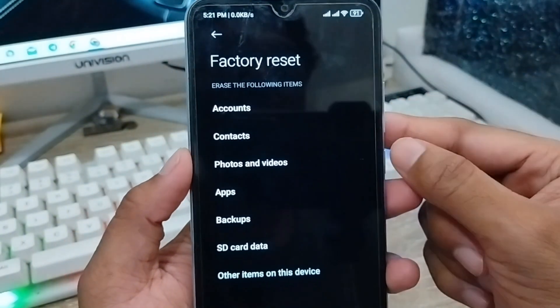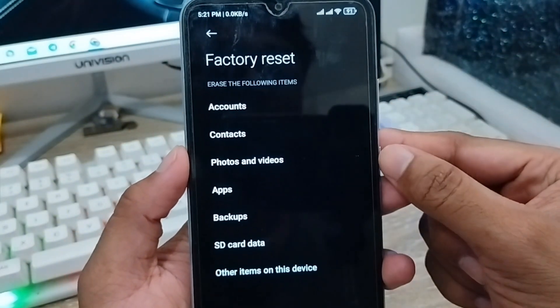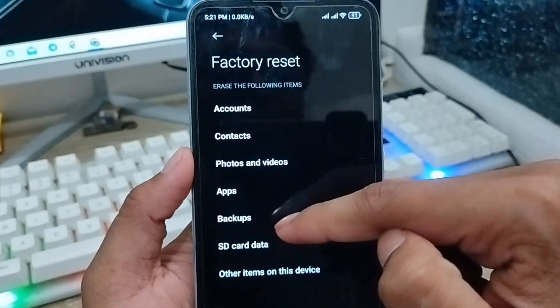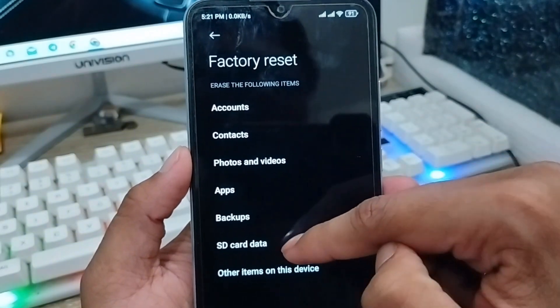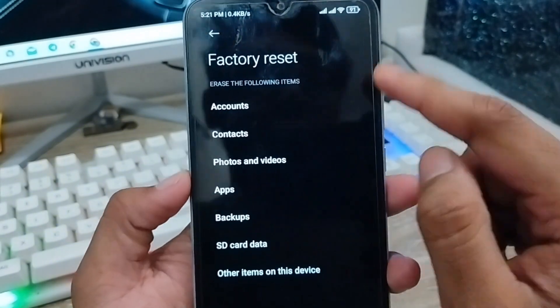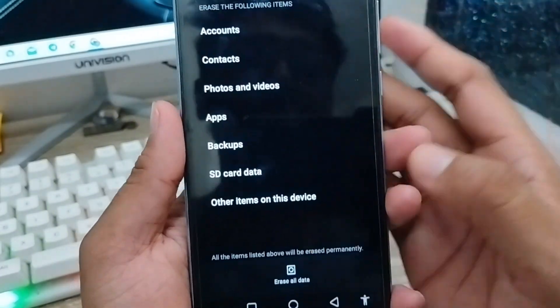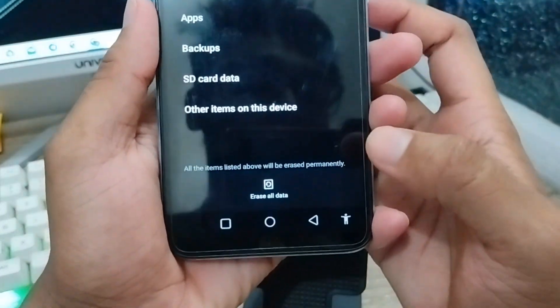Make sure you back up all your data from your phone — like everything: photos, videos, apps, and all your data. You need to take a backup of everything on your phone before you proceed.